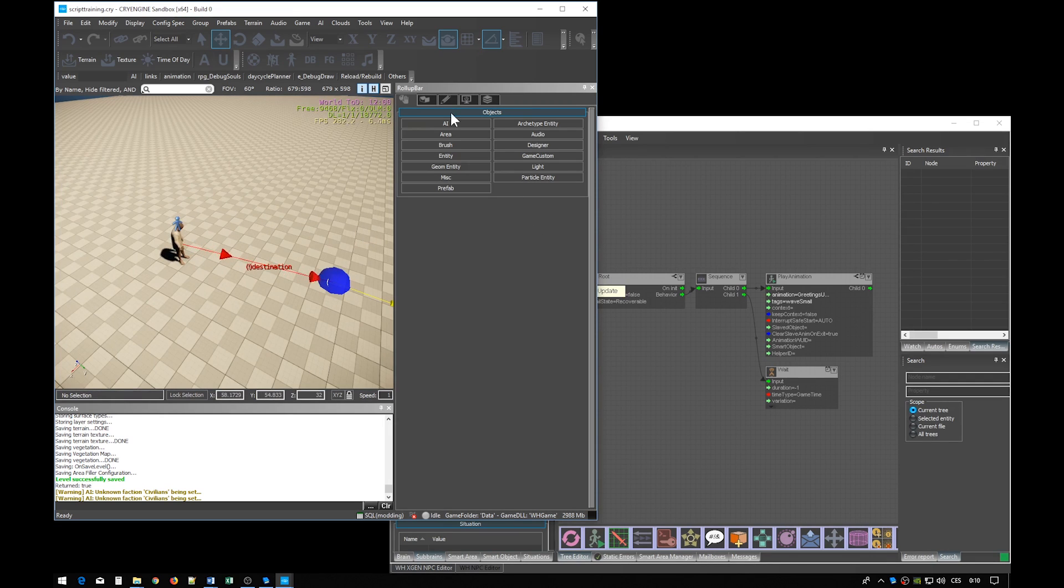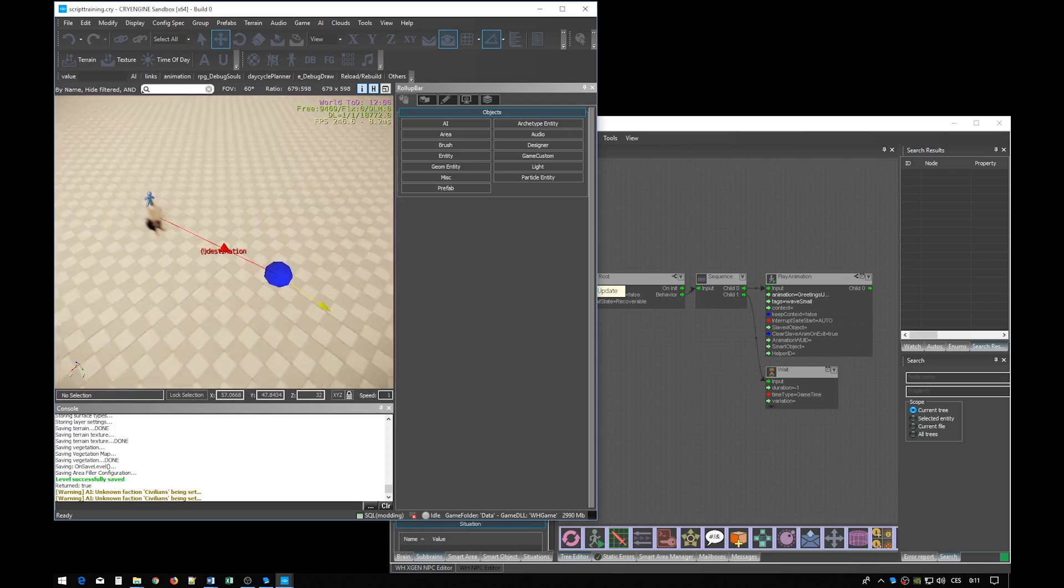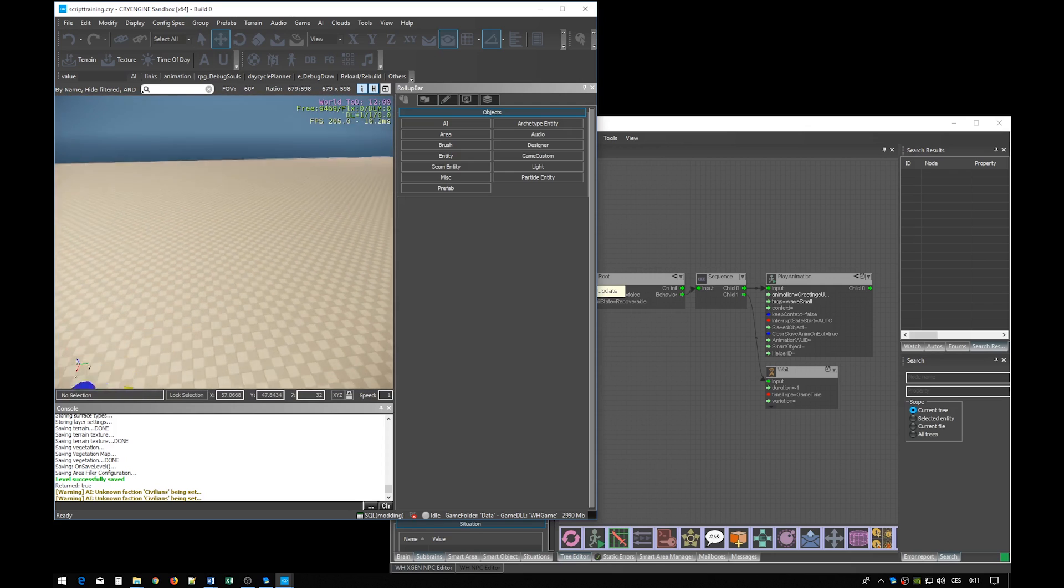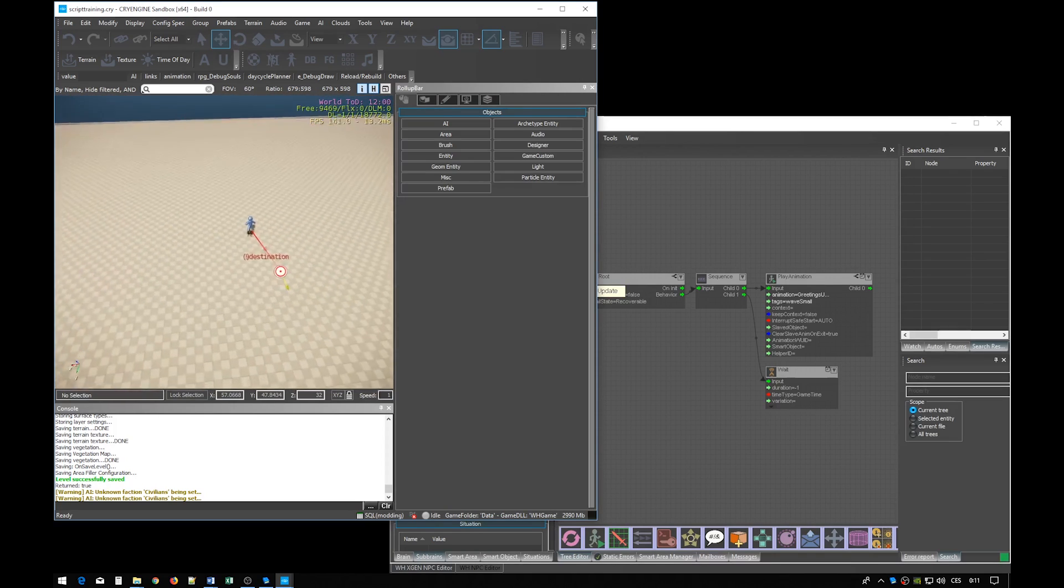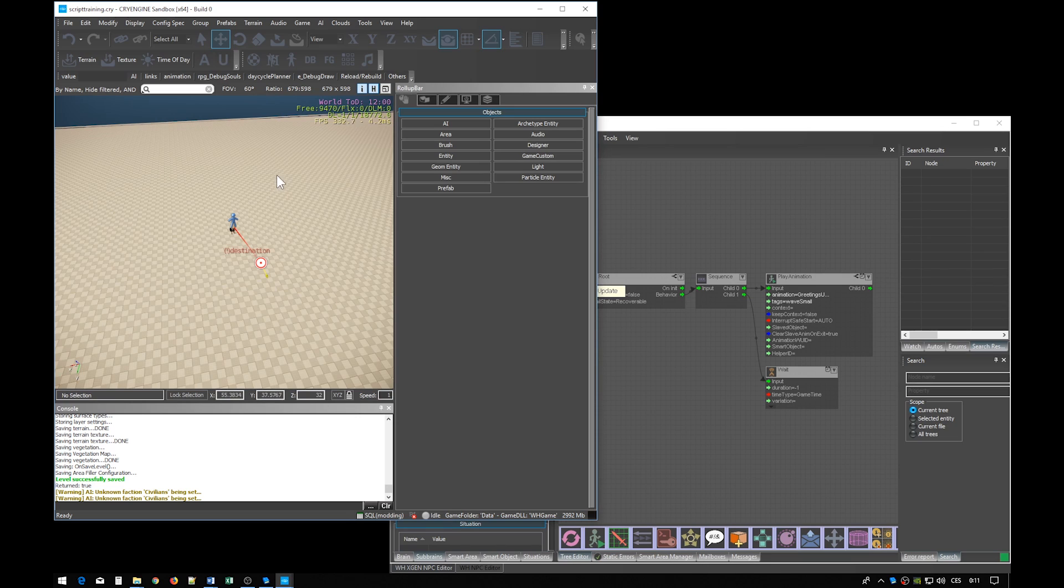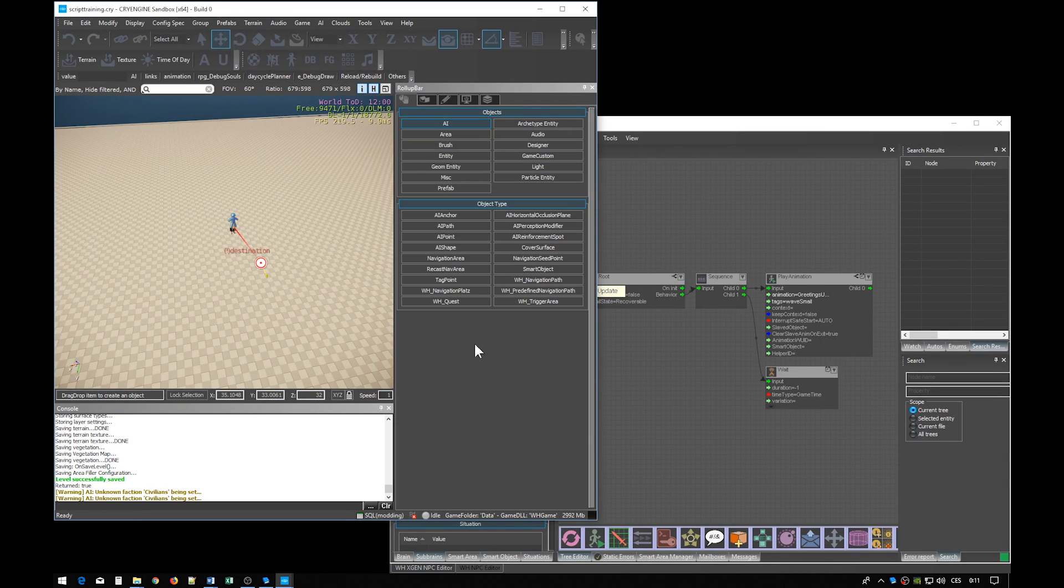Now we have the destination and we also have the means to find it. However the NPC is still not able to move there because the whole level is lacking nav mesh. First you have to draw a navigation area.